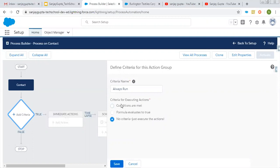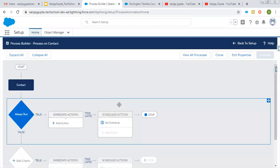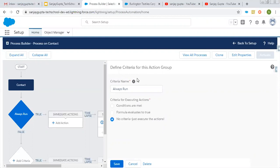If you want to put a particular condition, you can choose either conditions on that, or you can create a formula that evaluates to true. I already demonstrated how to use these options in my playlist on the YouTube channel related to Process Builder. This way I set the criteria.